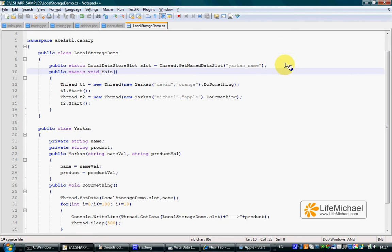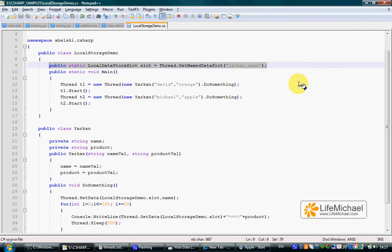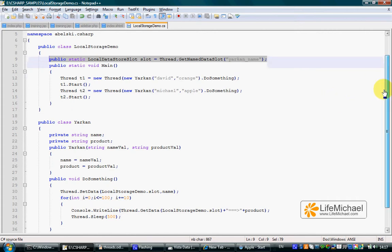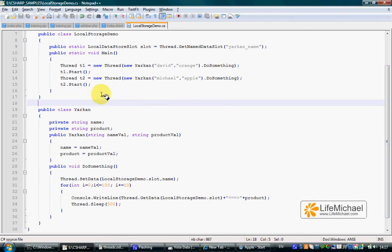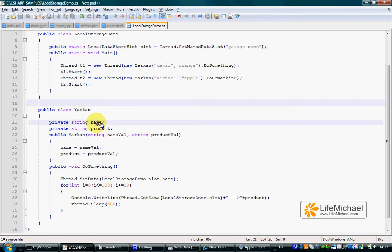Working with threads, we can create a local datastore slot object. Each thread will have its own slot, meaning that each thread will be able to keep a different value within that slot. In this code sample, we have two threads concurrently running in addition to the main thread. Each one of these two threads has its own slot, and in each one of these two threads, the slot holds the thread's name.